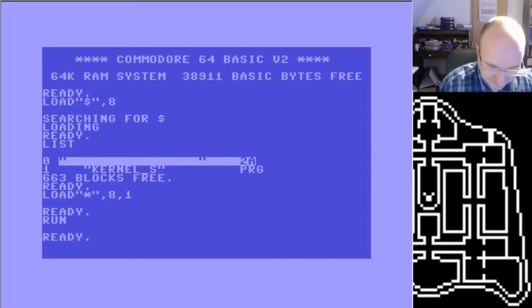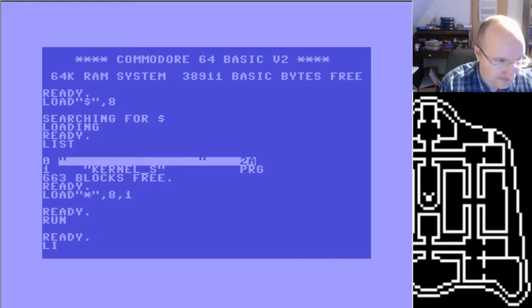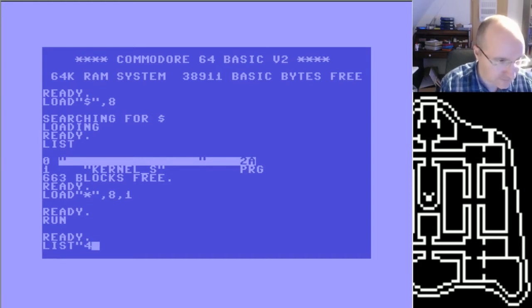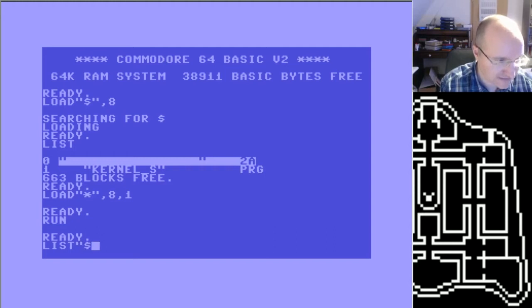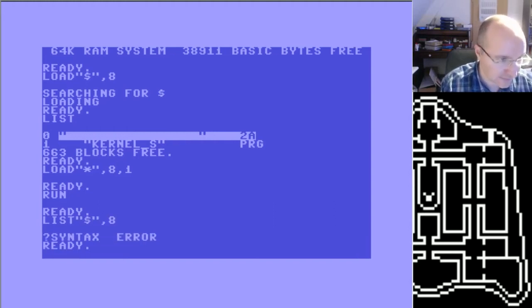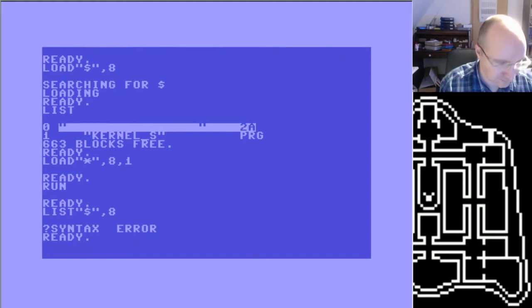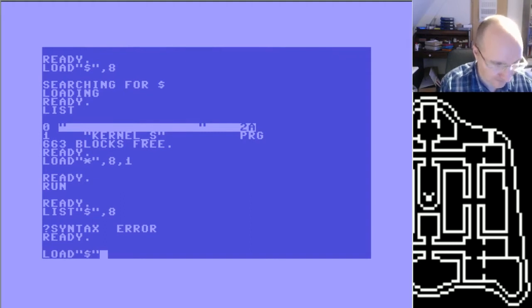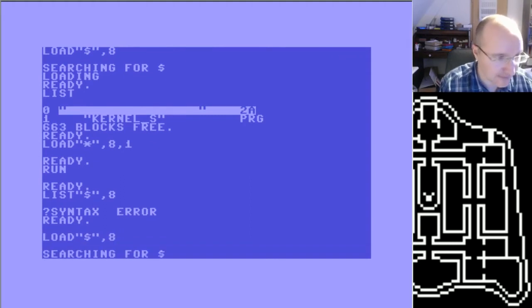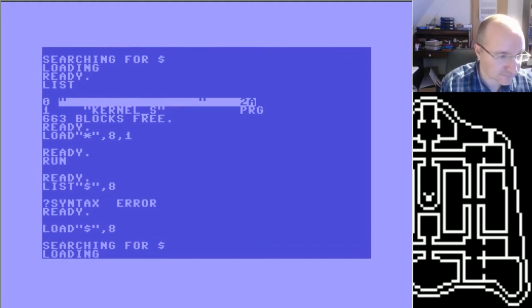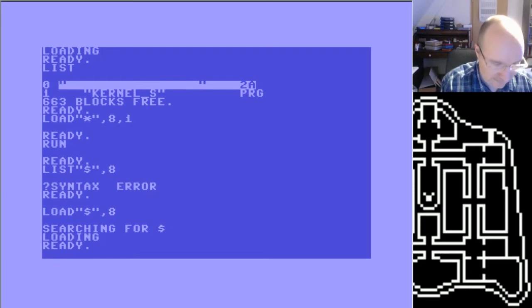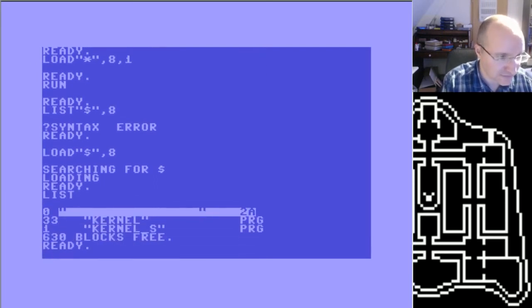Okay, and now if you have a look again on the disk, now here is the kernel.